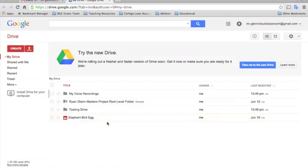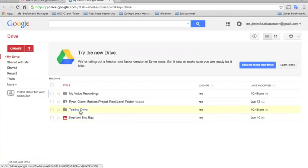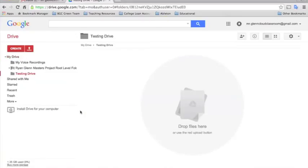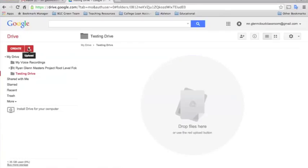First you want to go in and find the folder that you want the file to live in. So I've made this folder called Testing Drive. This is just going to be where we upload our things to today. And I want to show you a couple of the basic options for uploading.